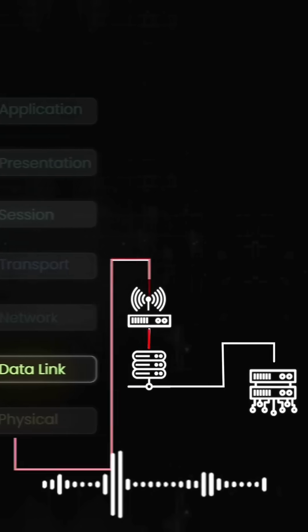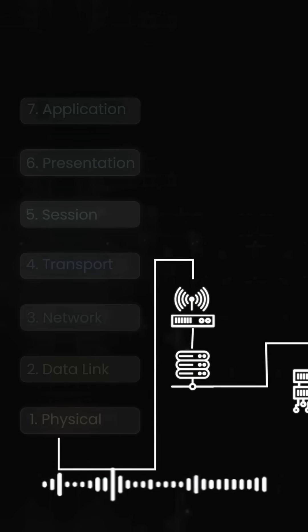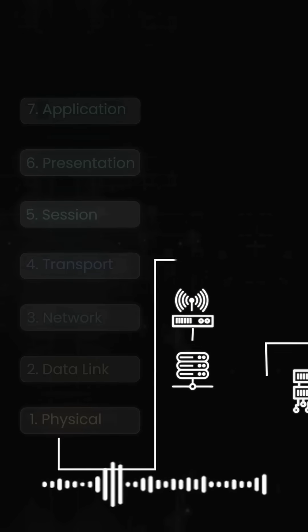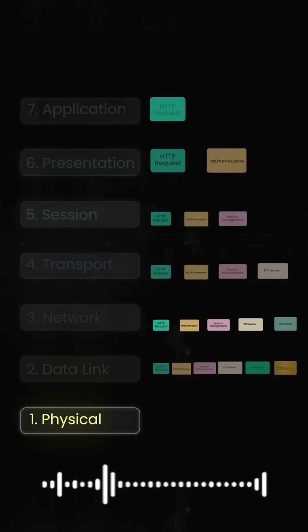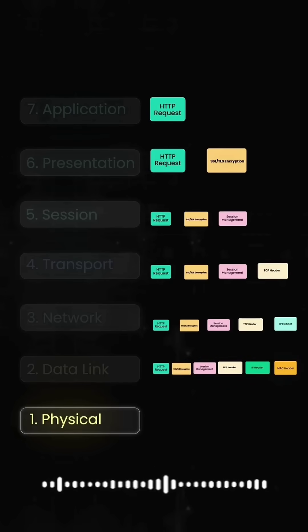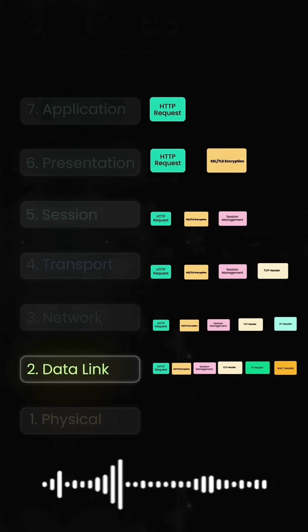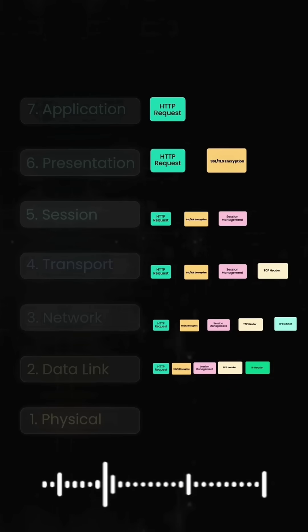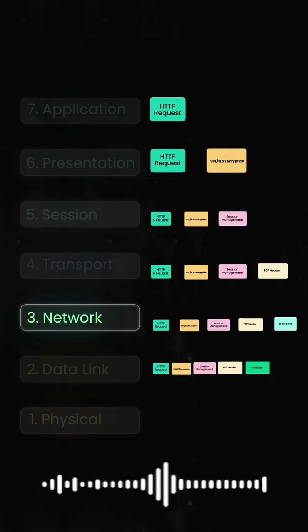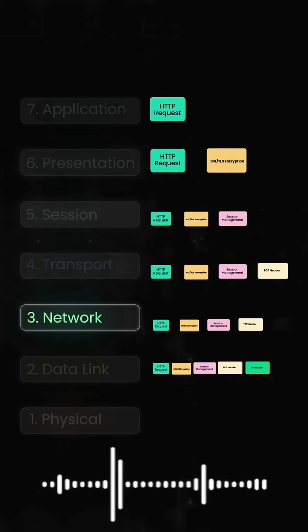The web server receives your packet and processes it in reverse order. Layer 1 converts electrical signals back to data. Layer 2 removes MAC headers. Layer 3 removes IP headers.